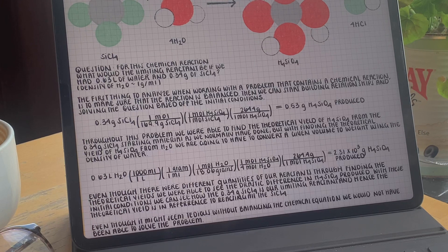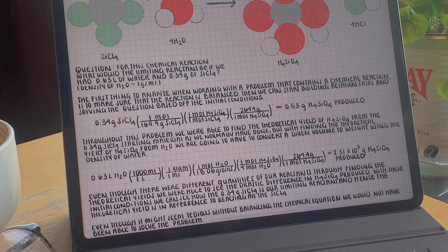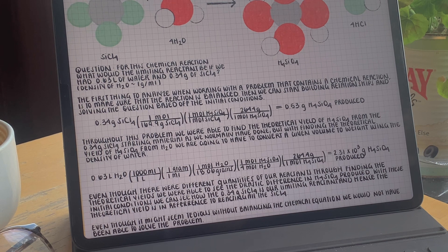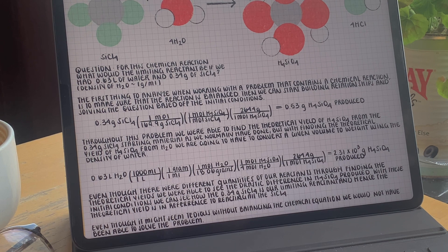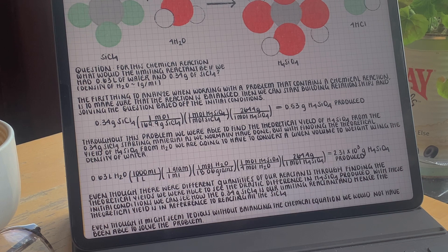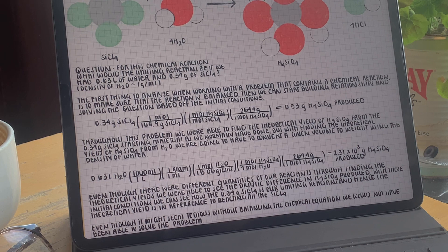Starting with converting grams of silicon tetrachloride to moles of silicon tetrachloride, we rely on the molecular weight of the molecule, which is derived by summing up the atomic weights of all atoms in the molecule. Once we have converted to moles, we can rely on building a relationship from our balanced chemical equation, multiplying moles of silicon tetrachloride by one, since it's a one-to-one ratio of one mole of silicon tetrachloride to one mole of silicic acid. Converting to grams using the molecular weight of silicic acid, we have a total of 0.53 grams of silicic acid produced from 0.34 grams of silicon tetrachloride.